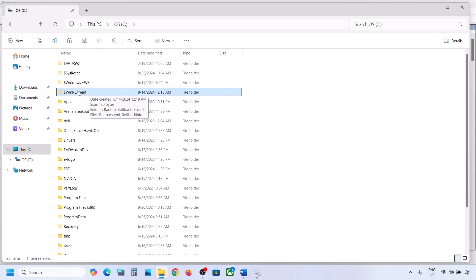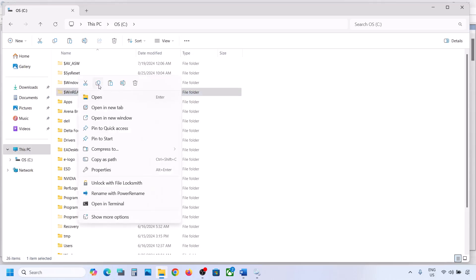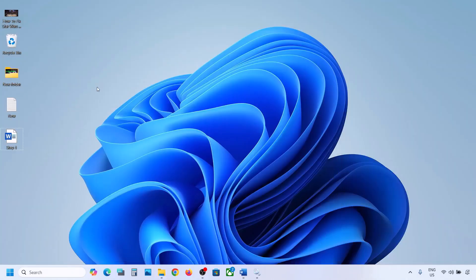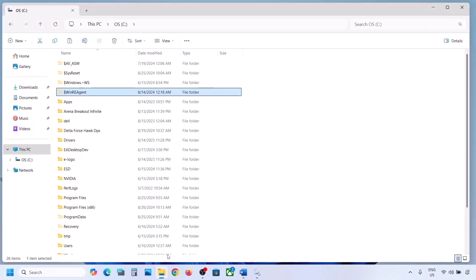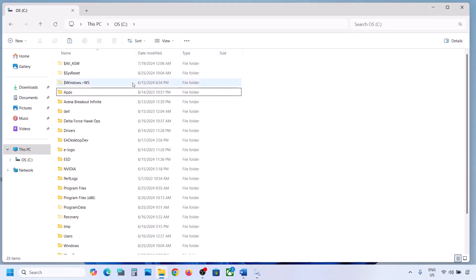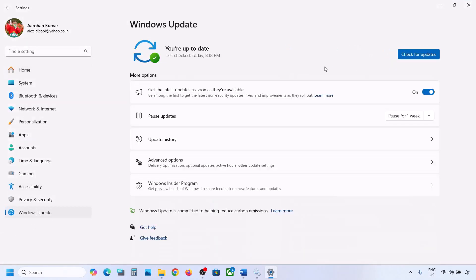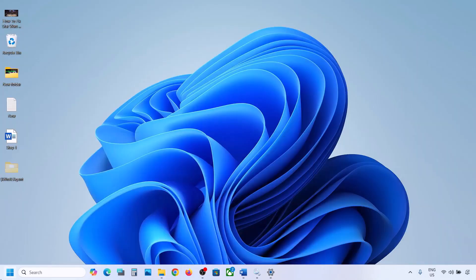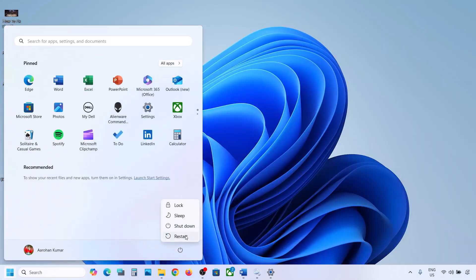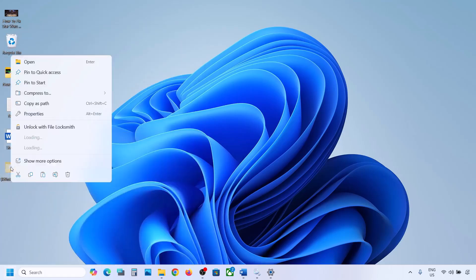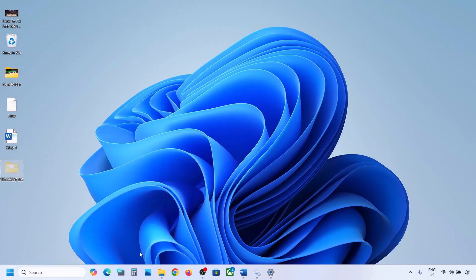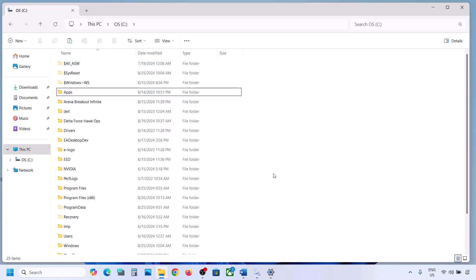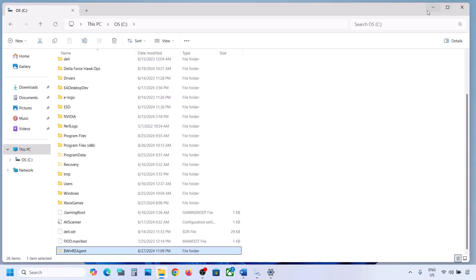If you still don't have this folder you can skip this step. But if you have it, copy the folder and paste it to the desktop to create a backup. Then delete the original folder. Now open Windows Settings and update Windows 11. Once the update is complete, restart your computer, then put the folder back to the C drive.